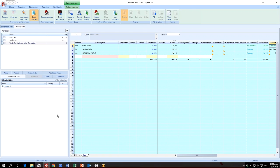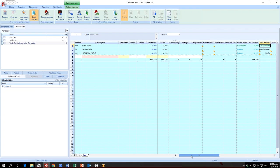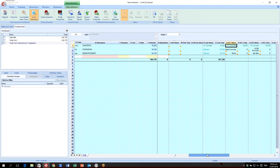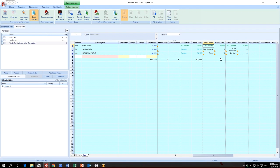Picking up from where we left off last month's webinar, we went ahead and added all the subcontractors for their specific trades. You'll notice that for A1 Concrete and C4 Concrete, we had entered some rates using the Import Quote methods.